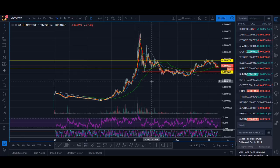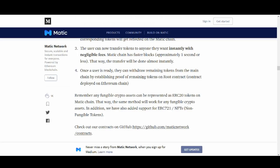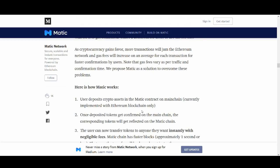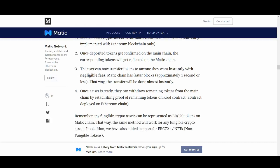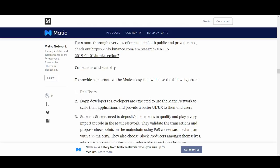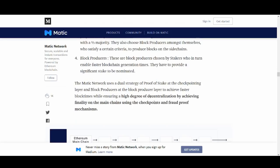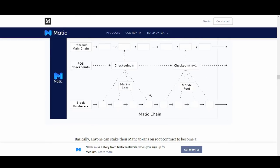A few other things - I think they've got a comparison of how Matic works. I could read this guys: Users deposit crypto assets in Matic contract on main chain. Once deposited tokens get confirmed on main chain and corresponding tokens will get reflected on the Matic chain. Users can now transfer tokens to anyone they want instantly with negligible fees. Matic chain has faster blocks - approximately one second or less - so the transfer will be done almost instantly. Once a user is ready they can withdraw remaining tokens from main chain by establishing proof of remaining tokens on root contract.